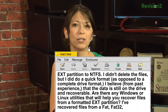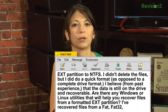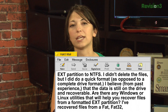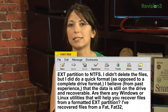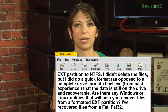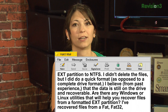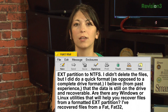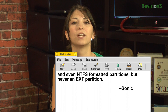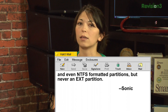I didn't delete the files, but I did do a quick format as opposed to a complete dry format. I believe from past experience that the data is still on the drive and recoverable. Are there any Windows or Linux utilities that will help you recover files from a formatted ext partition? I've recovered files from FAT, FAT32, and even NTFS formatted partitions, but never ext.